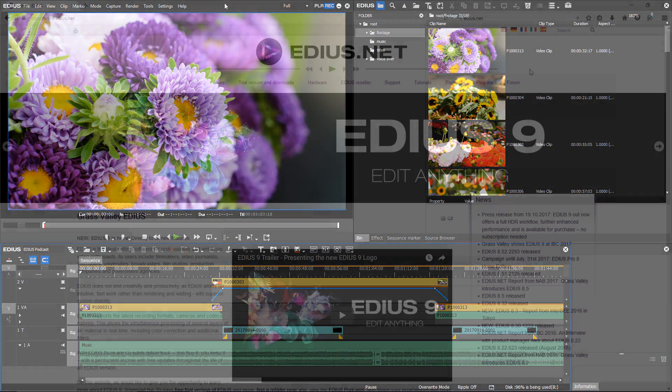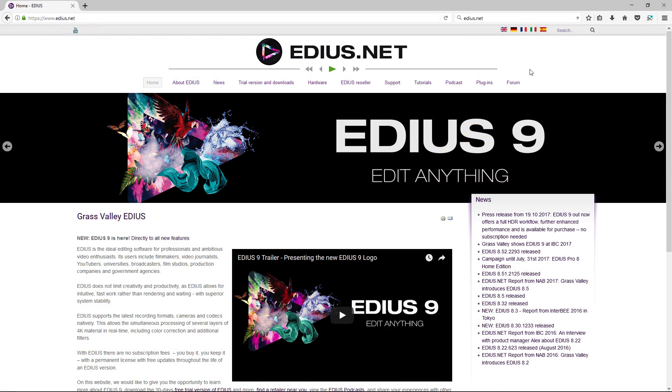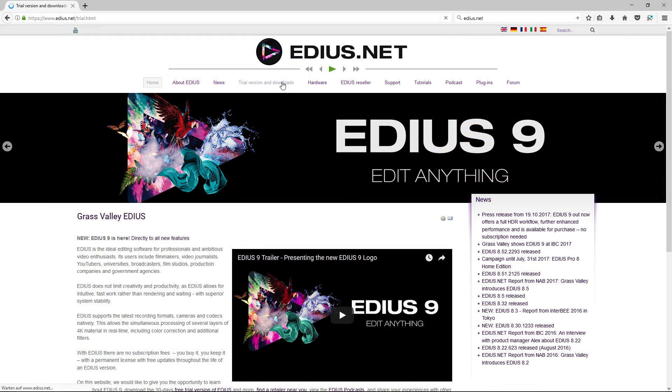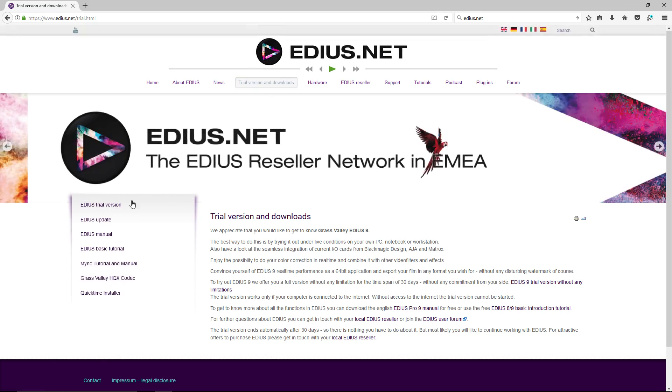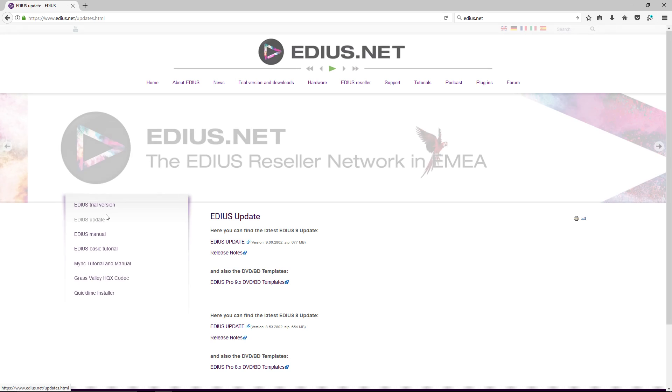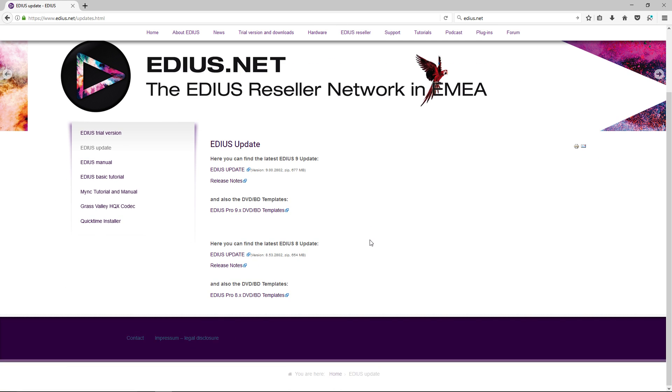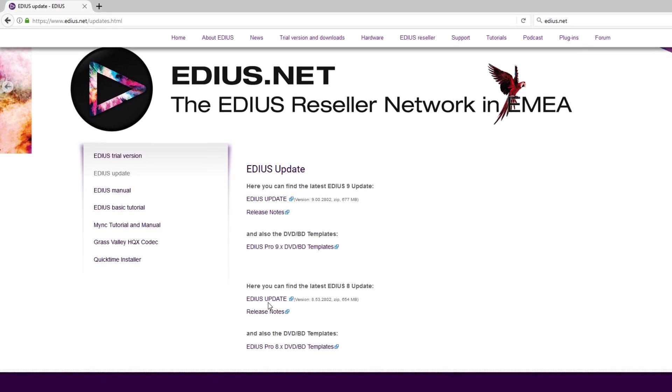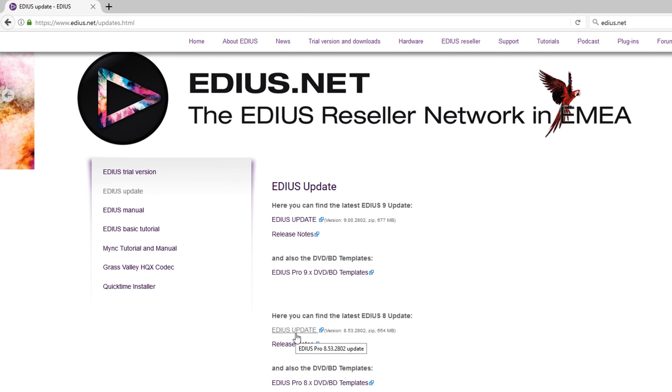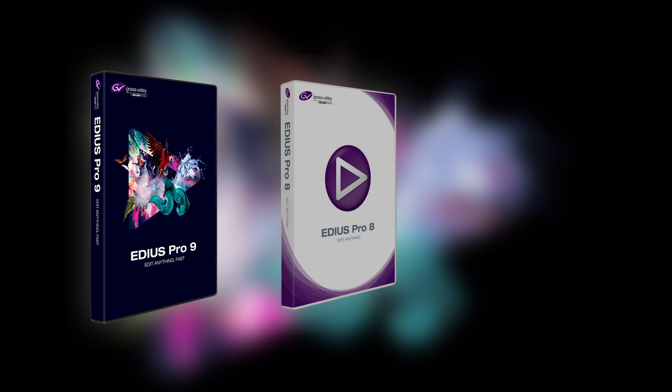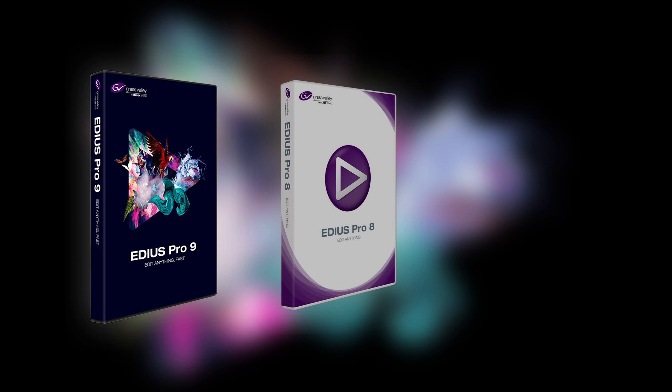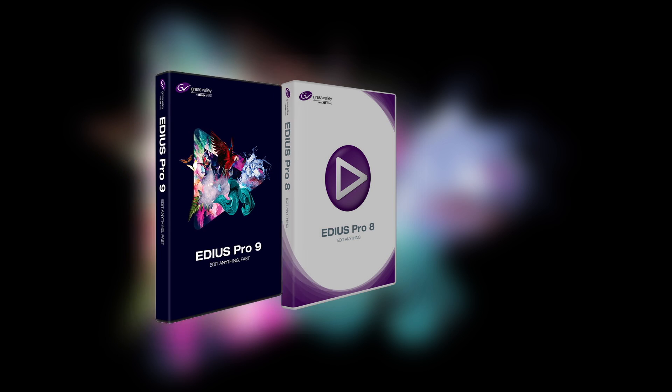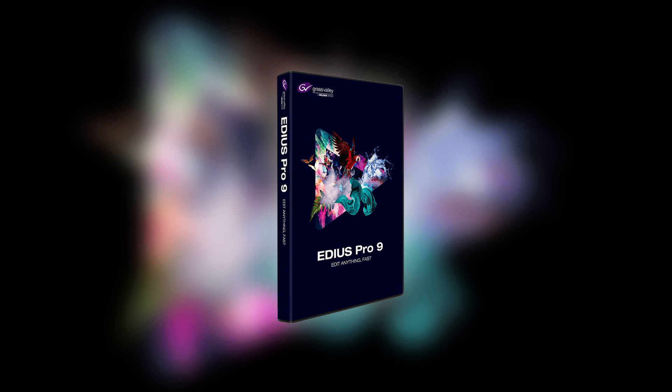If you have previously been using EDIUS 8, you can now update to EDIUS 8.53. This version allows you to install EDIUS 9 at the same time. With older EDIUS versions, this is not possible. You must first de-install the older version and then afterwards install EDIUS 9.